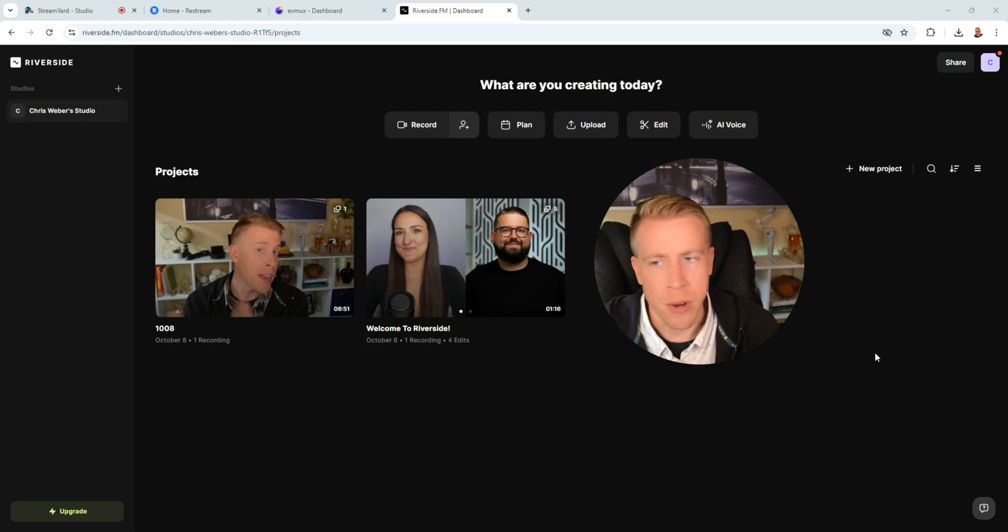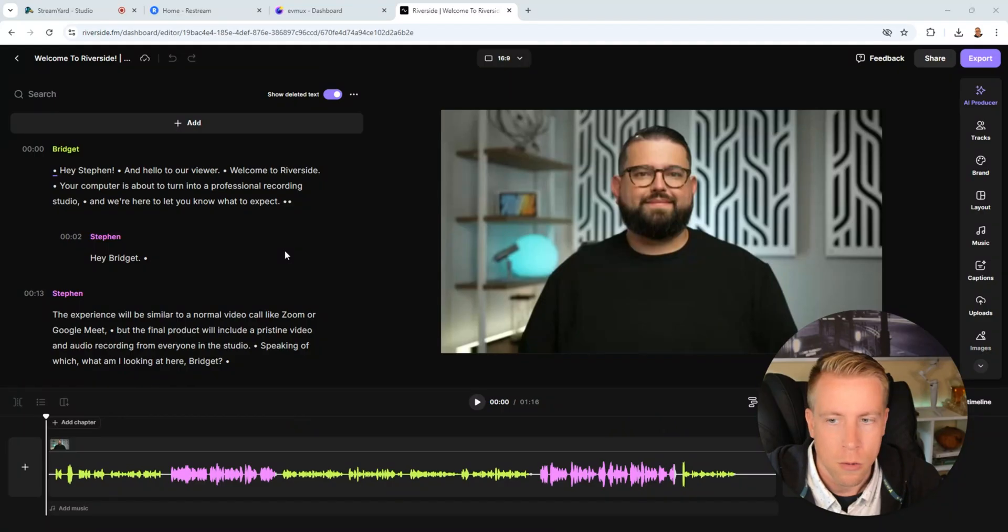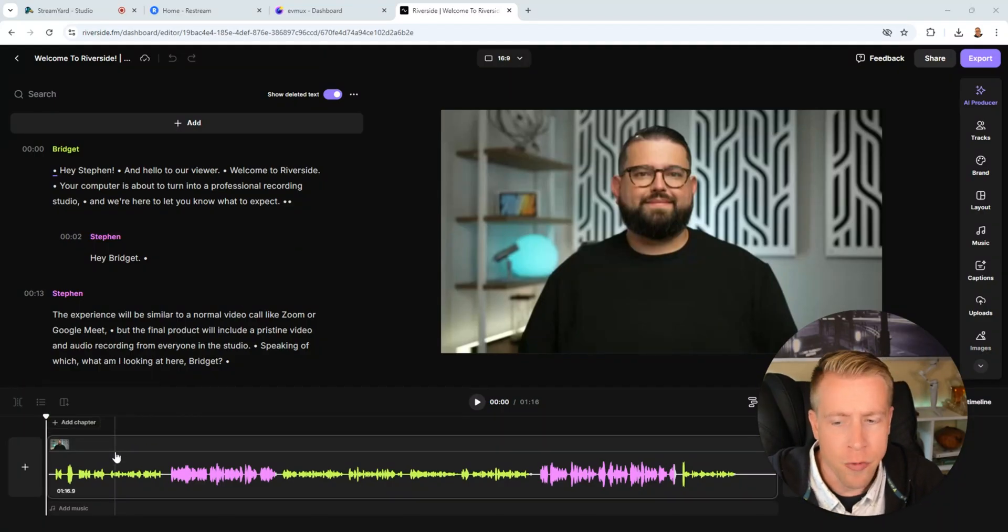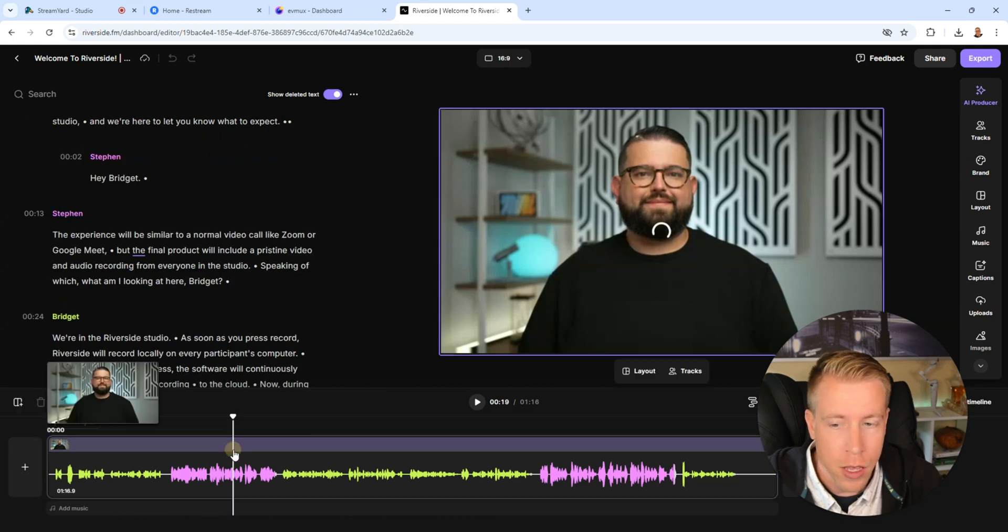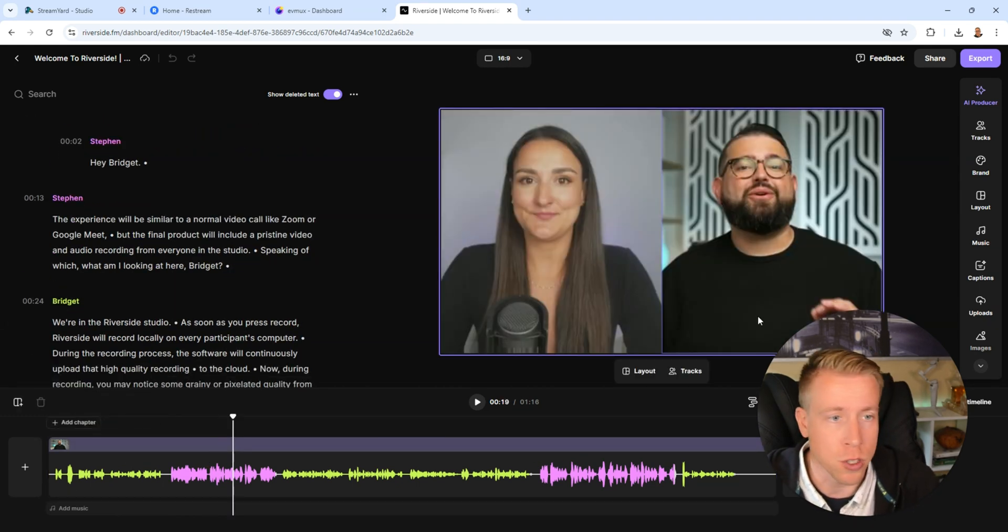So number three on the list is known as Riverside or commonly called Riverside FM. Riverside FM is known for taking high quality interview footage and when I say high quality there's not a better tool to be doing this. So if you're mainly taking high quality interviews maybe you're doing podcast-like format, Riverside FM is the tool for you.